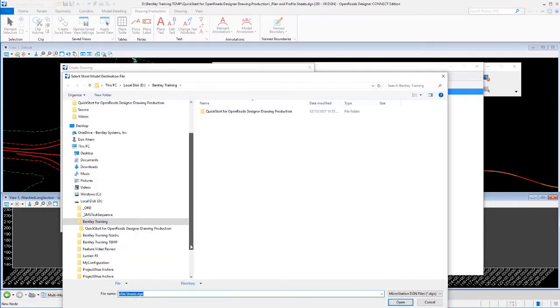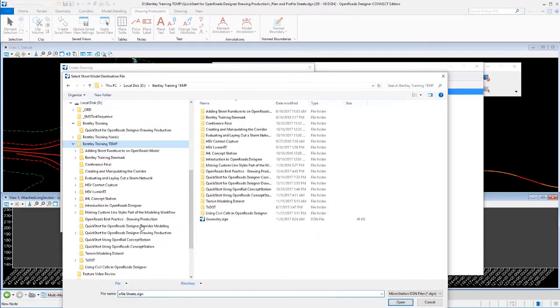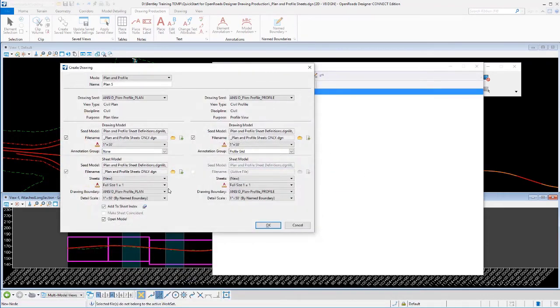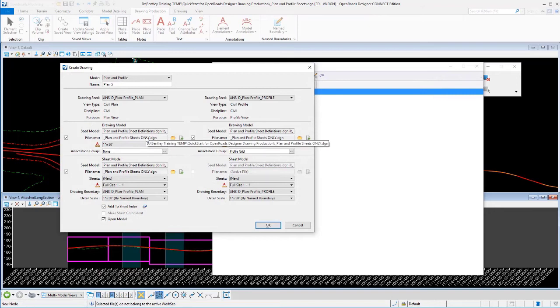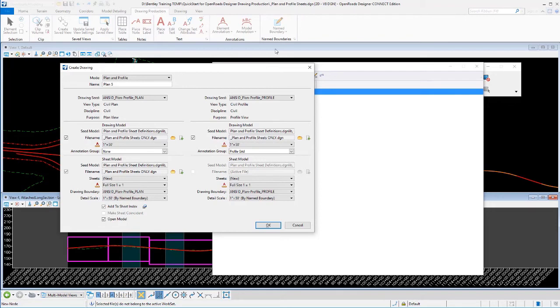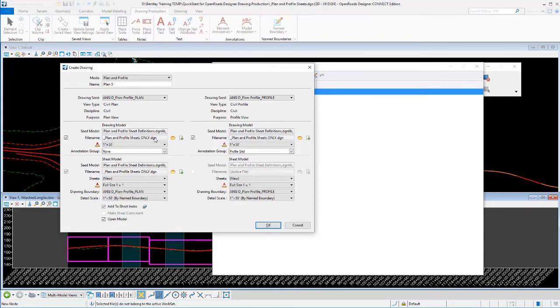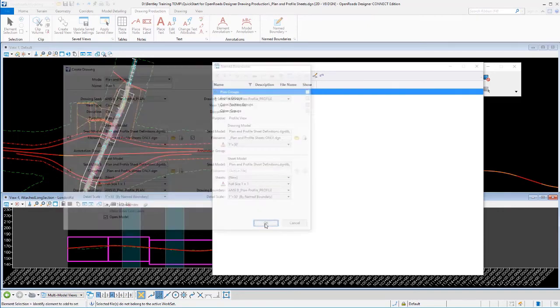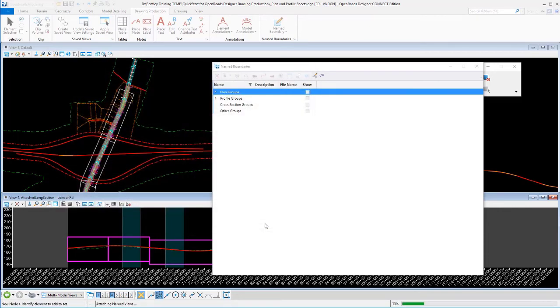We'll grab that folder where we have that data at and grab that file. So I'm going to have my name boundaries in my current file, which is underscore plan and profile sheets. And I'm going to write all of the resulting sheets to underscore plan and profile sheets only dot DGN. These could have gone to three separate files. I'm just choosing to put them there. Click OK.